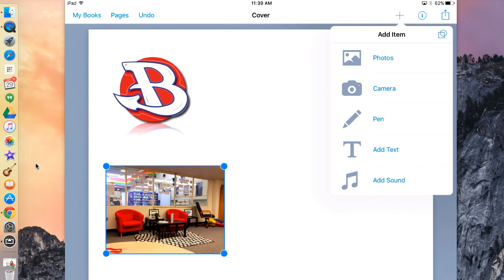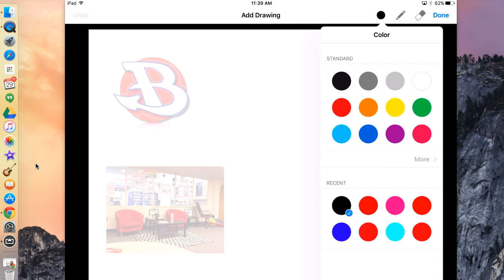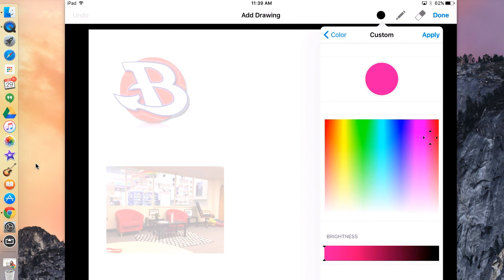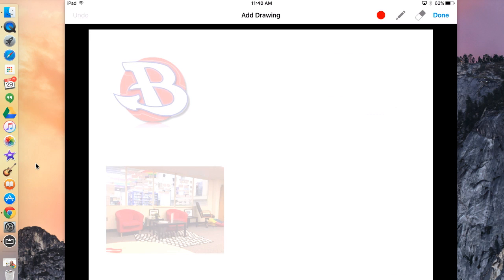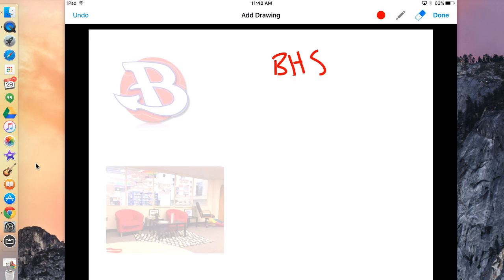To add drawings, hit the plus sign and then hit Pen. I now can draw anything on my page. To pick what color I want, I hit the black button at the top right. I can pick any standard colors, or I can hit More, which will allow me to customize my own color. I'm going to go red in the top right, and then simply hit Apply in the top right. If I want to erase my drawing, I hit the eraser in the top right and I can erase — simply drag to erase anything on my picture.